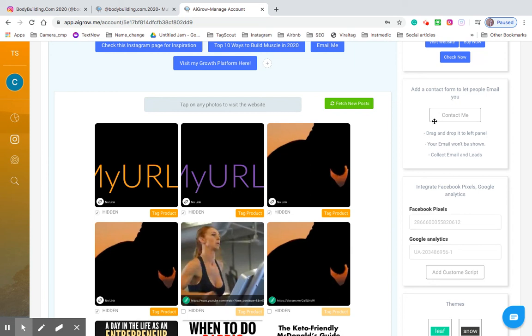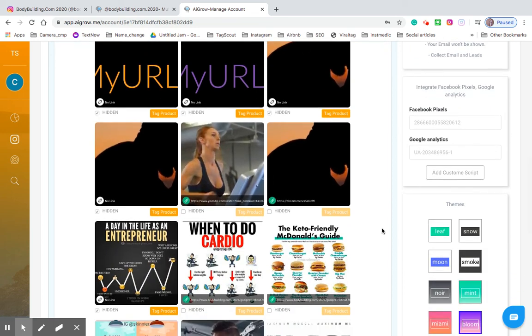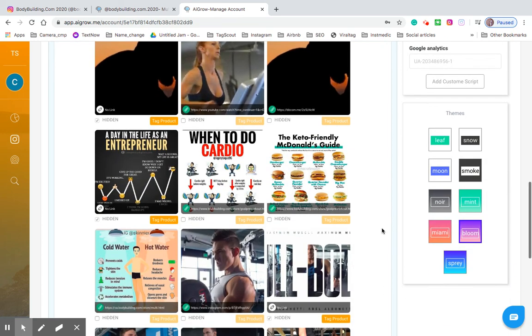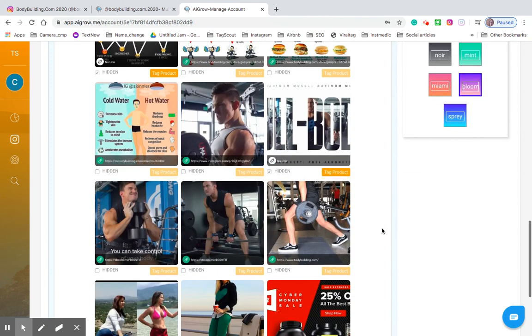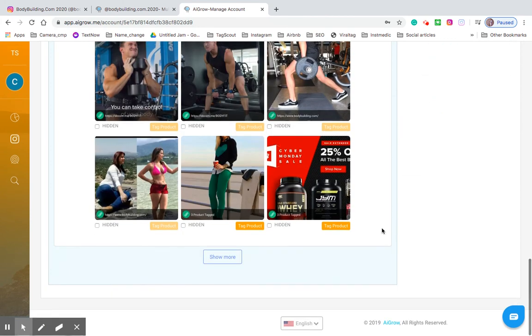Right. So that's also great to bring people back and to purchase your products even through your bio link. So there's so much here that you can do.